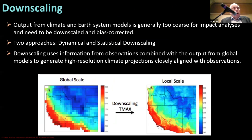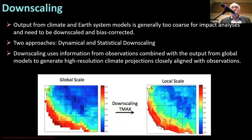If we look at the global models I mentioned before, today's Earth system models are basically one or two degree resolution — 100 kilometers by 100 kilometers, or 200 kilometers by 200 kilometers horizontal resolution — which is too coarse for the type of impact analyses that are really needed.